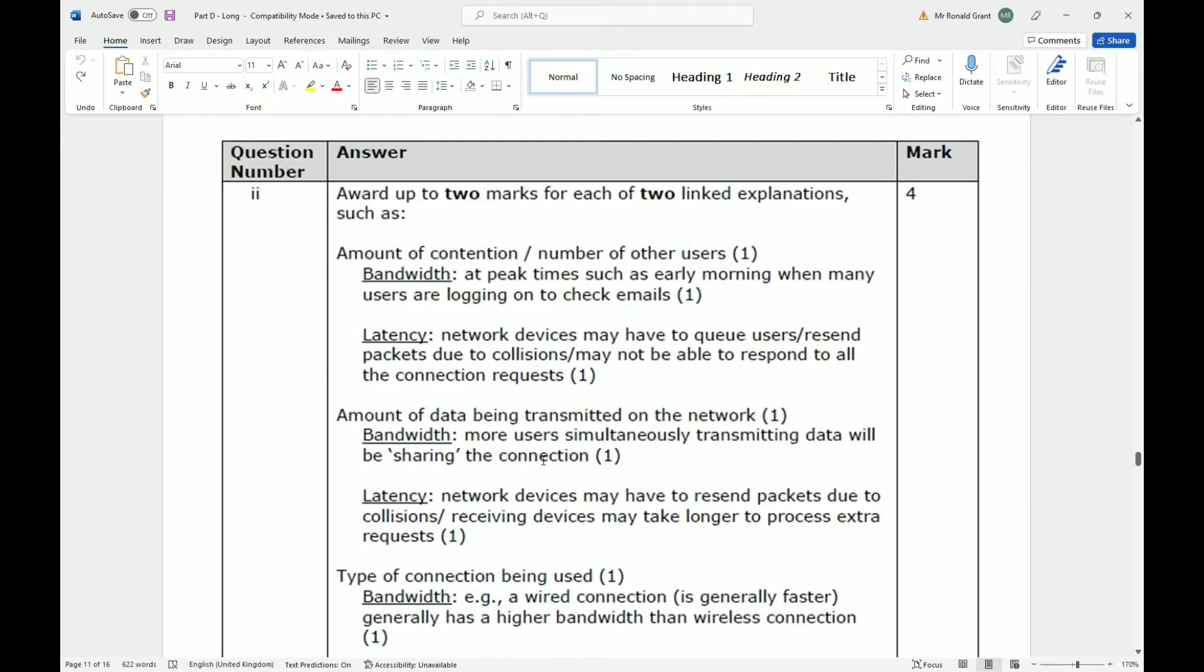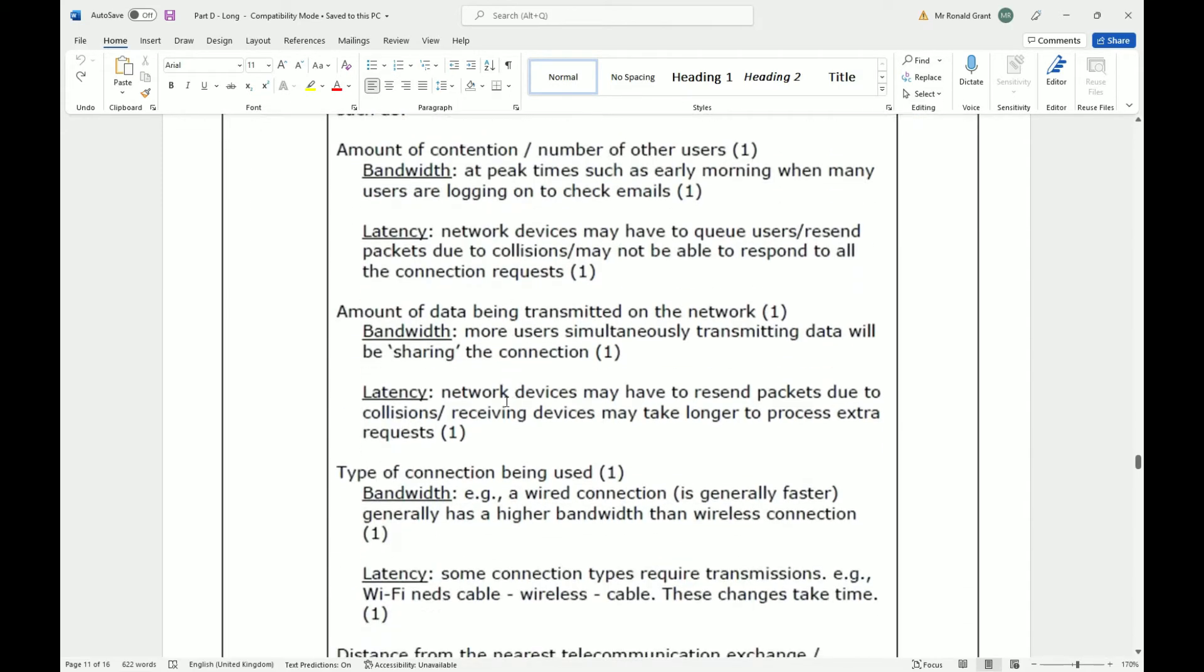The amount of data being transmitted on the network. More users simultaneously transmitting data will be sharing the connection. So again, because you're sharing the connection, imagine I'm downloading something and I'm uploading something at the same time as all the other five or six people connected to the same network. Everyone's going to move a bit slower.